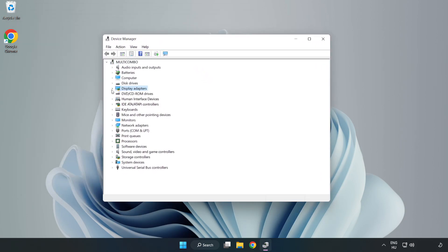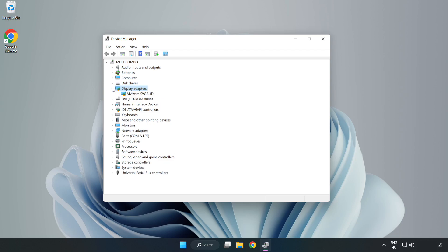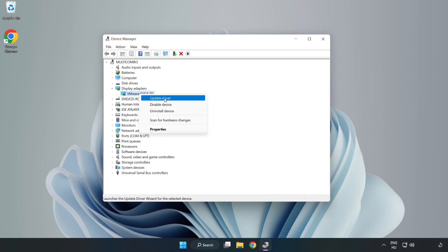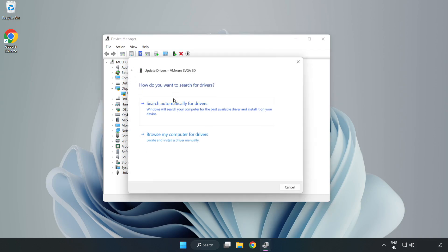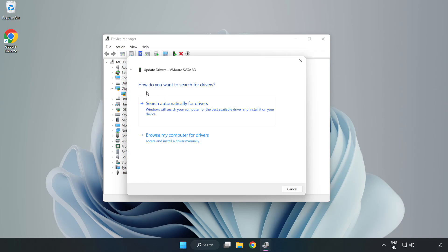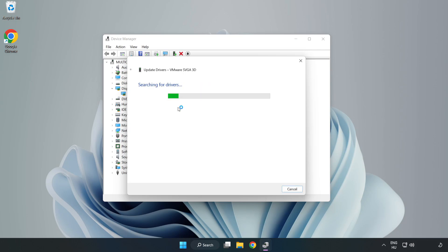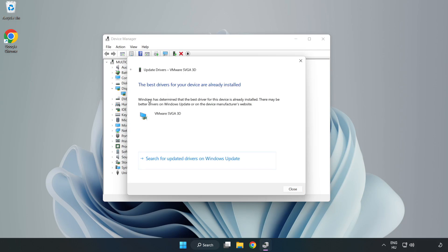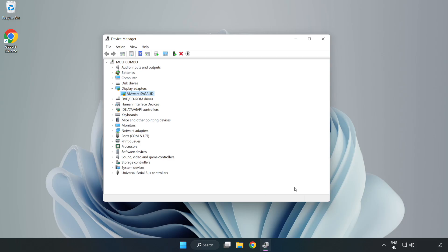Click Device Manager. Click Display Adapters. Select your display adapter, right click, and update driver. Search automatically for drivers, wait for installation to complete, and click close. Close the window.